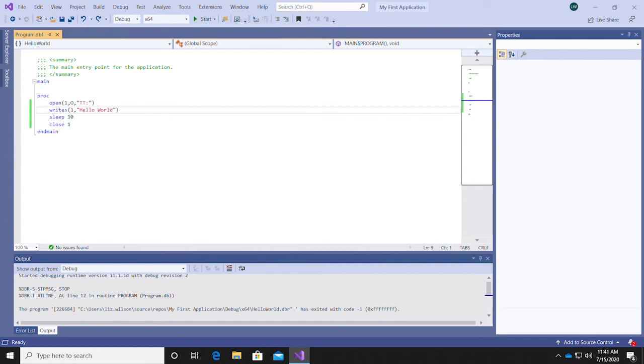Now, when we run the debugger by pressing F5 or clicking the arrow button, the execution will stop right at the first breakpoint. In this case, the terminal will open and it will be blank.